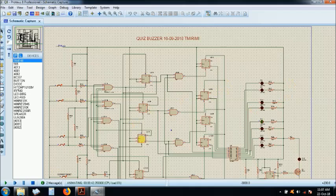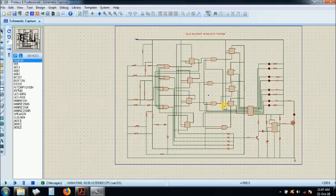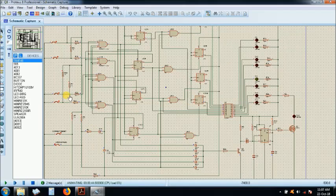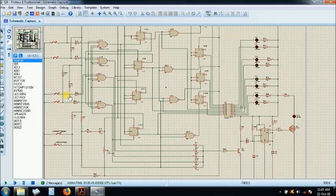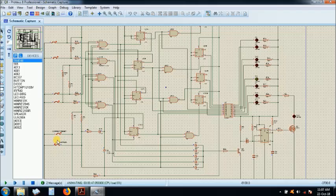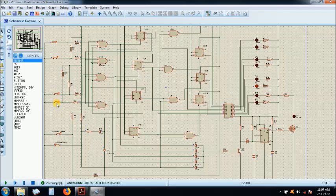So, if the moderator says the answer is wrong, the LED comes on. And the buzzer comes on here. And then, it's passed on to the floor again.